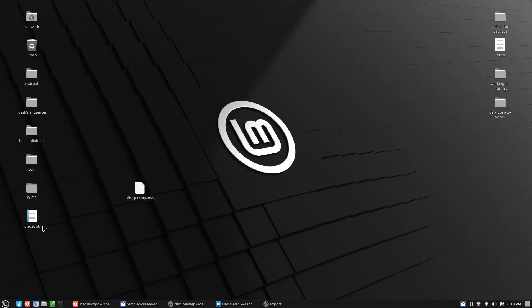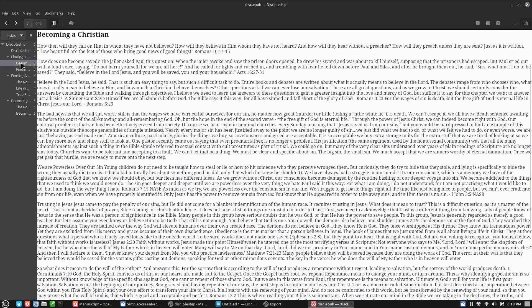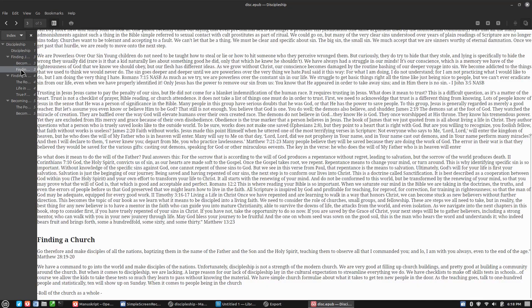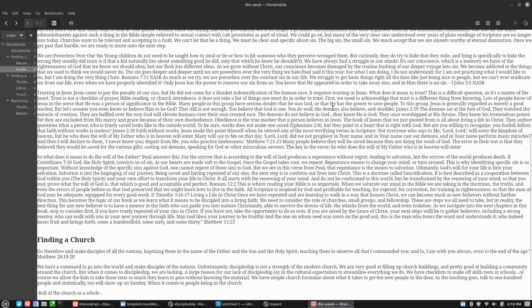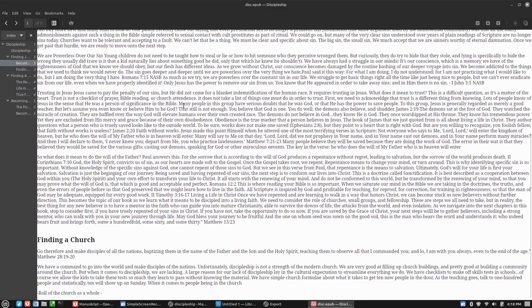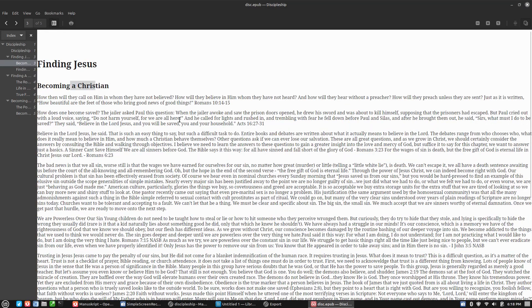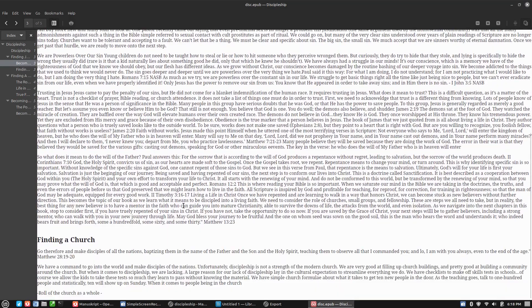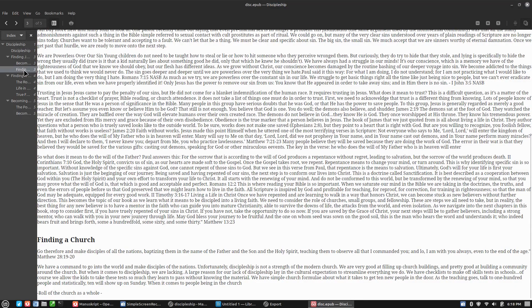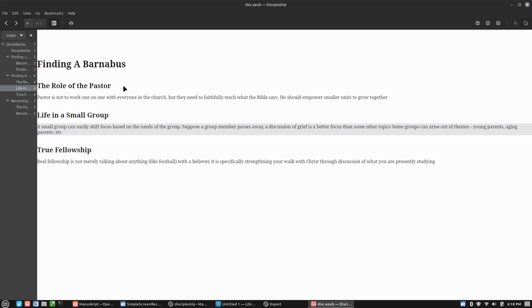So this is just the basic document reader built into Linux Mint. And the document reader built into Linux Mint does do e-books pretty well. So you can see here it is actually giving us a little bit of basic formatting. But not a whole lot. Here's finding a church chapter down here. Here's the section there. So that looks really good.